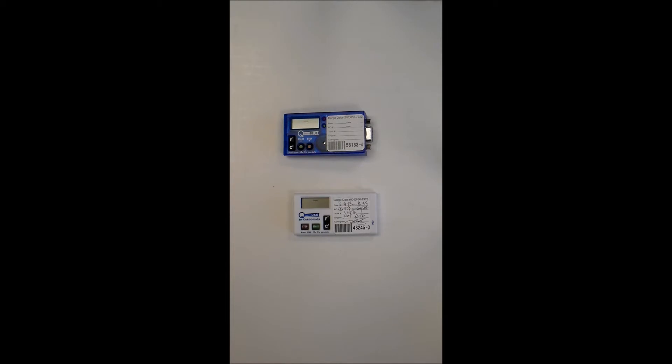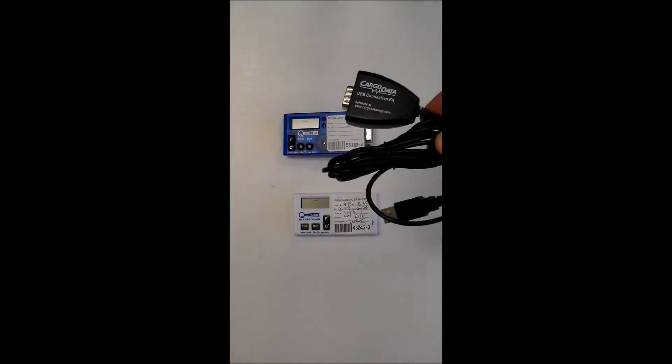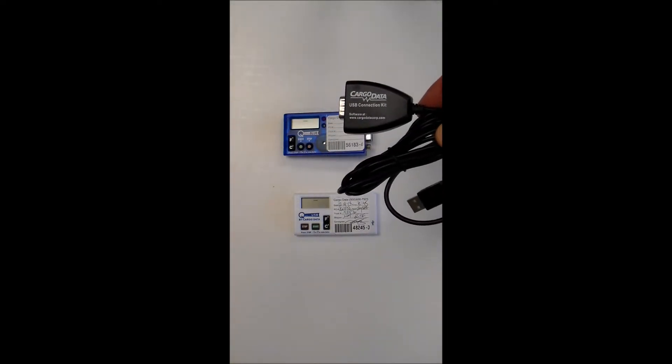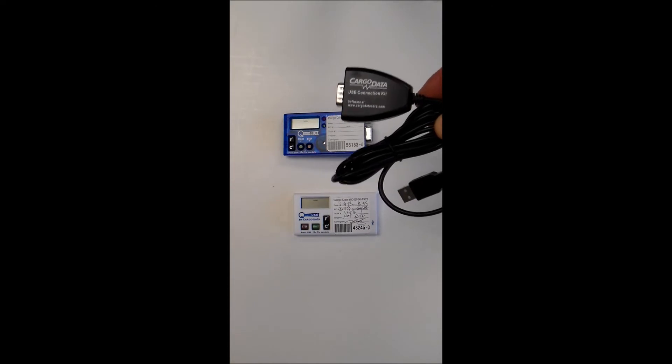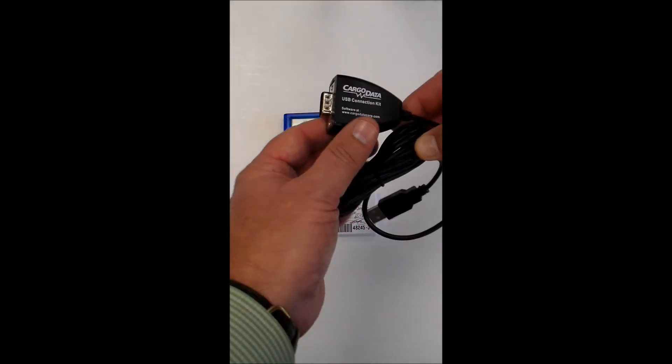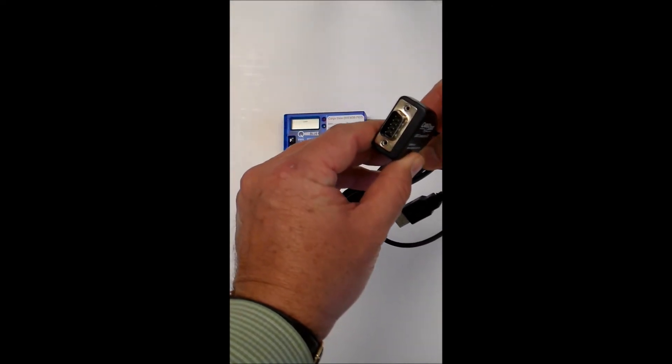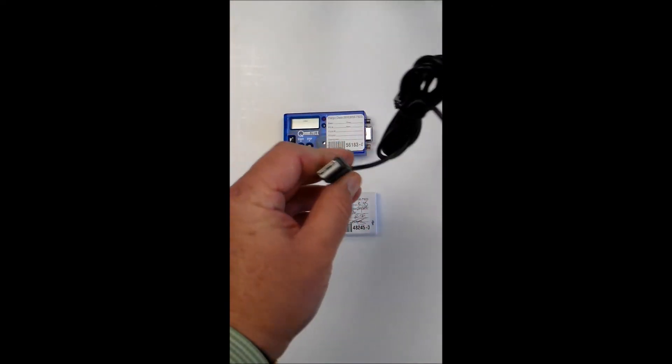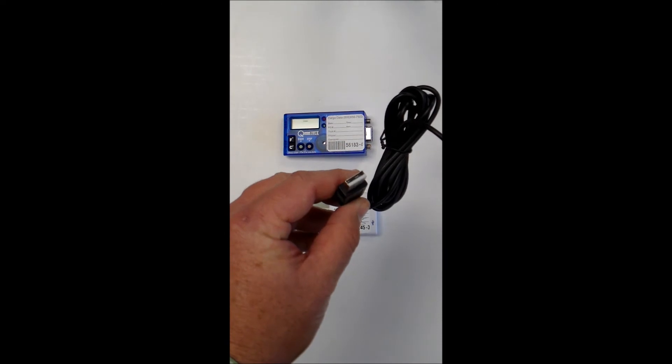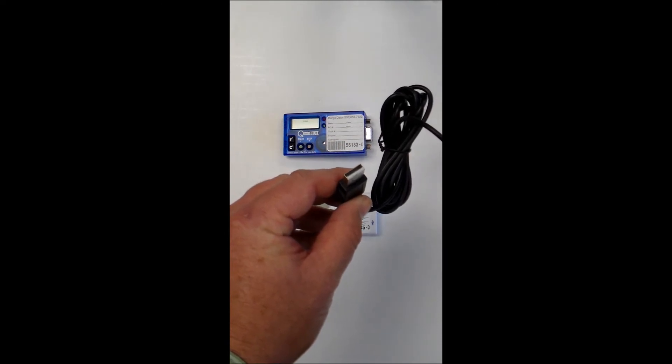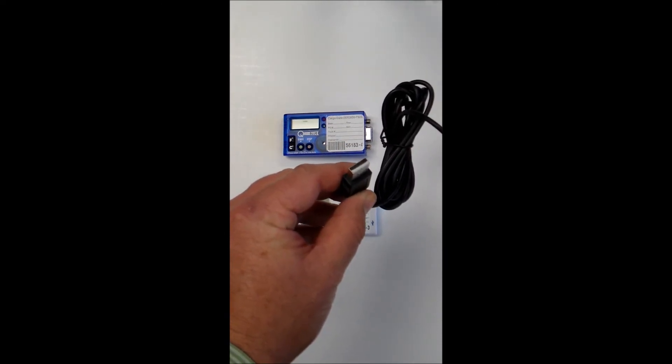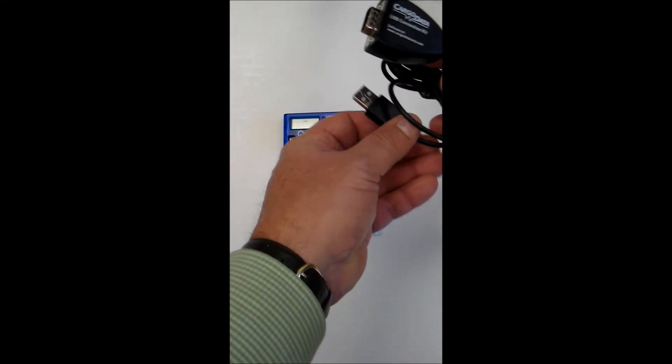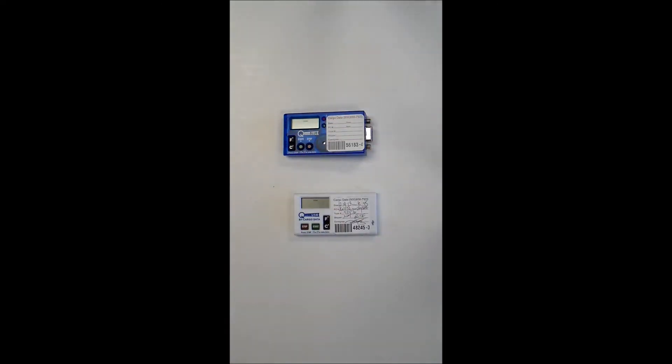If your computer is not equipped with a serial connector, you can contact Cargo Data to request a USB connection kit cord, which has a 9-pin connector on one end and a basic USB connector on the other. This will simplify the connection of your recorder to your computer.